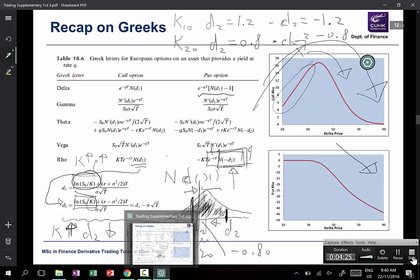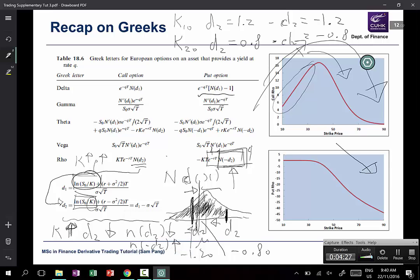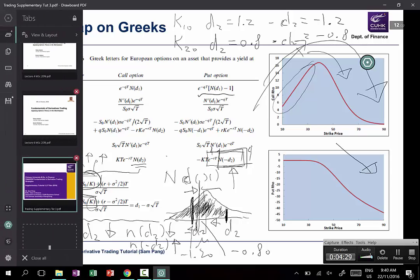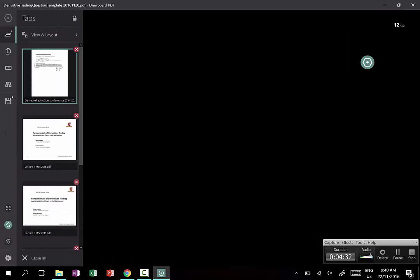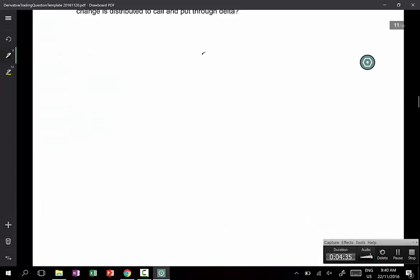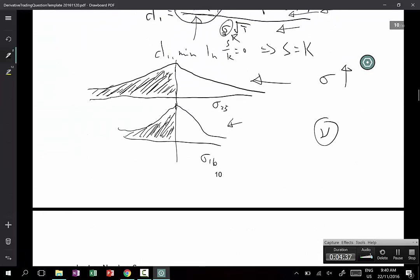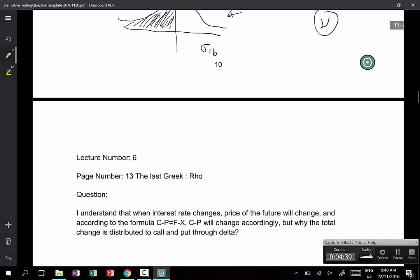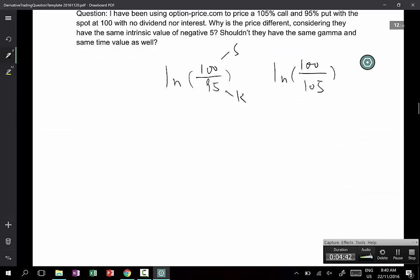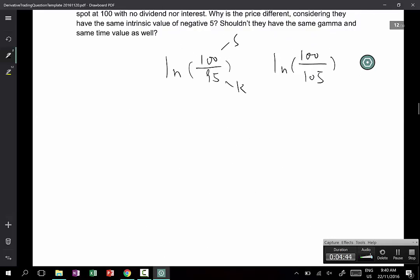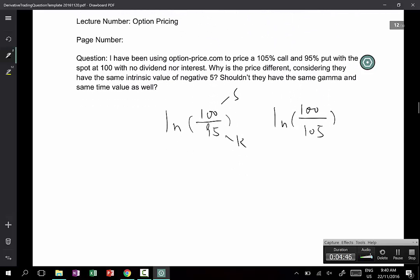Thank you for this question. I really liked questions 10, 11, and 12, and I wonder whether they came from the same person. The student or students who asked questions 10, 11, and 12 — why don't you send me an email and let me know who you are? It also proves whether you are watching my videos or not.